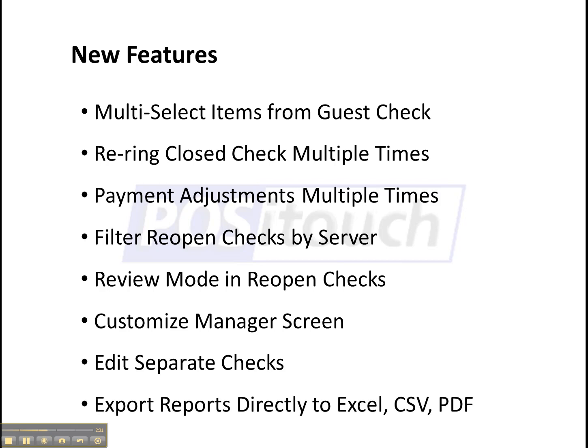And finally the ability to export reports directly to Excel format, CSV format which is great for importing into perhaps your accounting software or something like that, or PDF format if you just want a printable view.